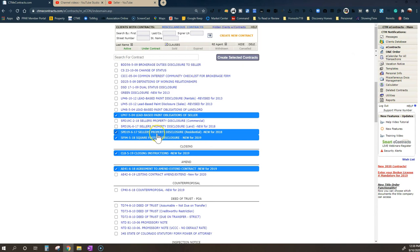The seller's property disclosure, I do have another video on my channel all about this form because it confuses most sellers, but it is a form designed for you to tell the buyer everything you know about all the defects of your house, fixed or not. So let's say you had a leak in the basement and you fixed it. You still have to tell them there was a leak and that you fixed it.